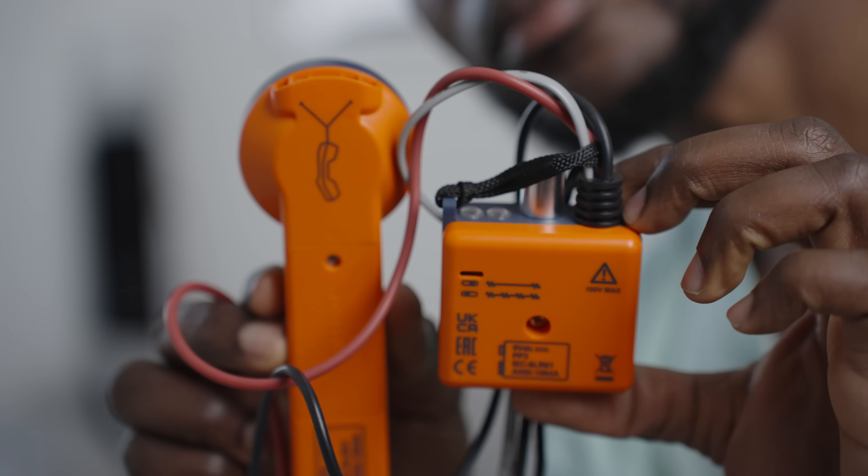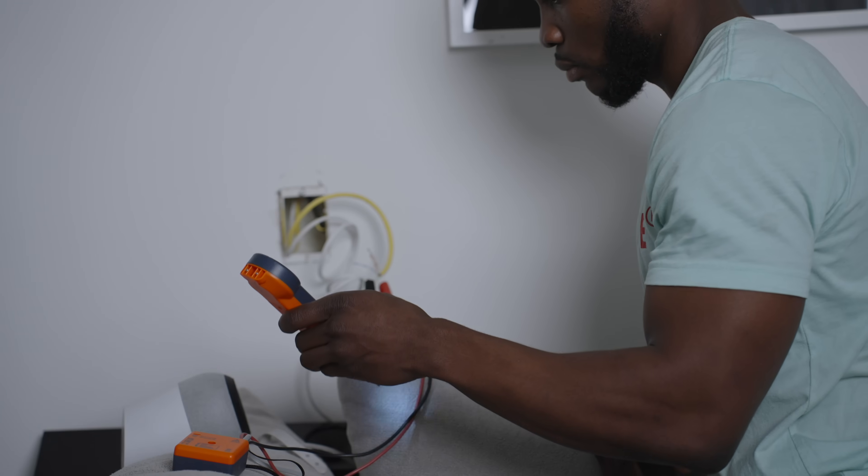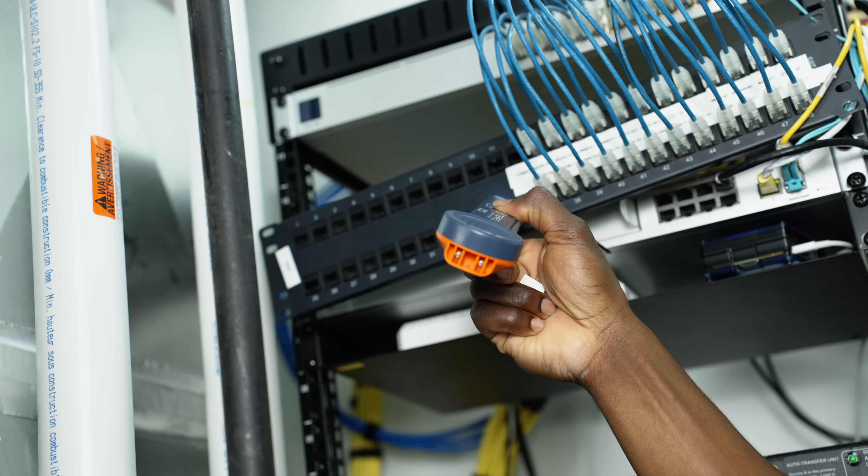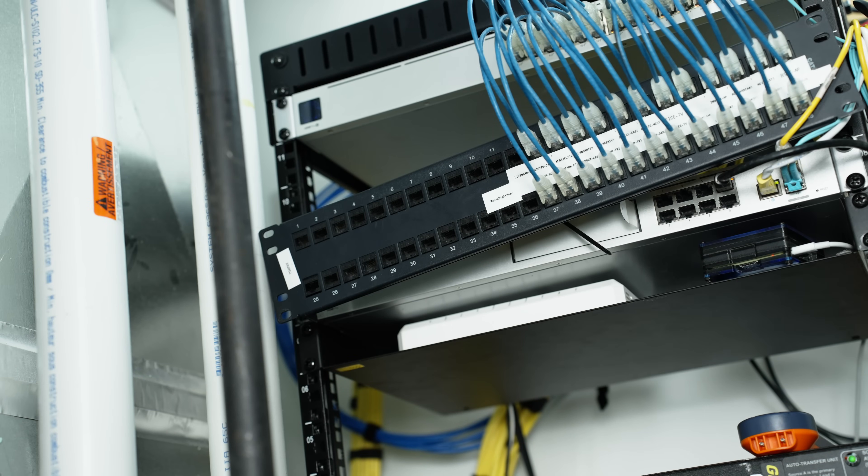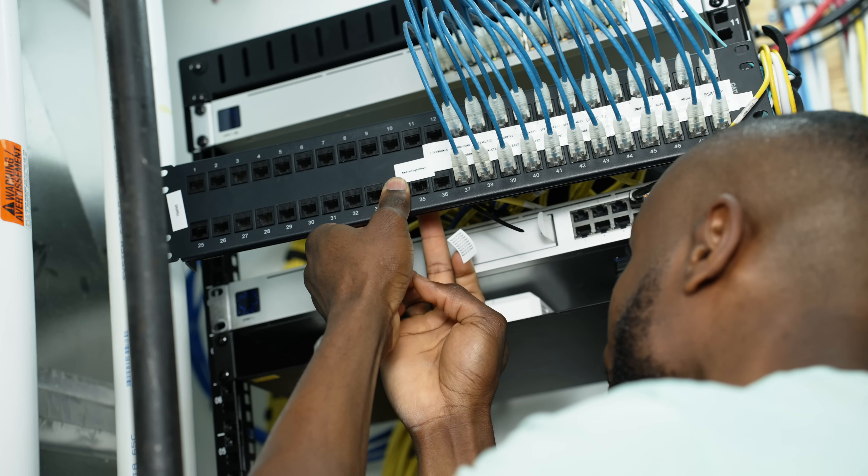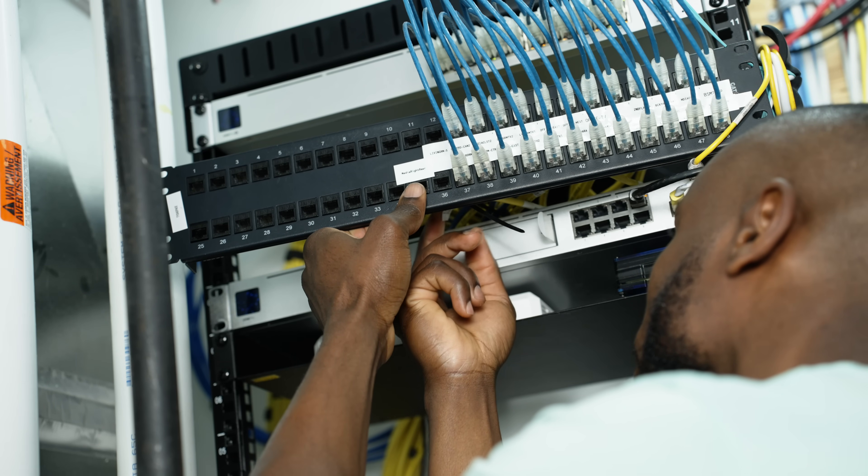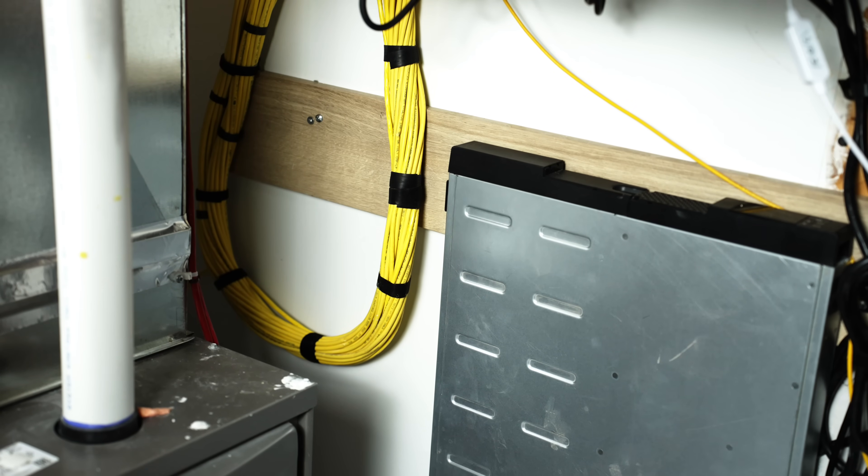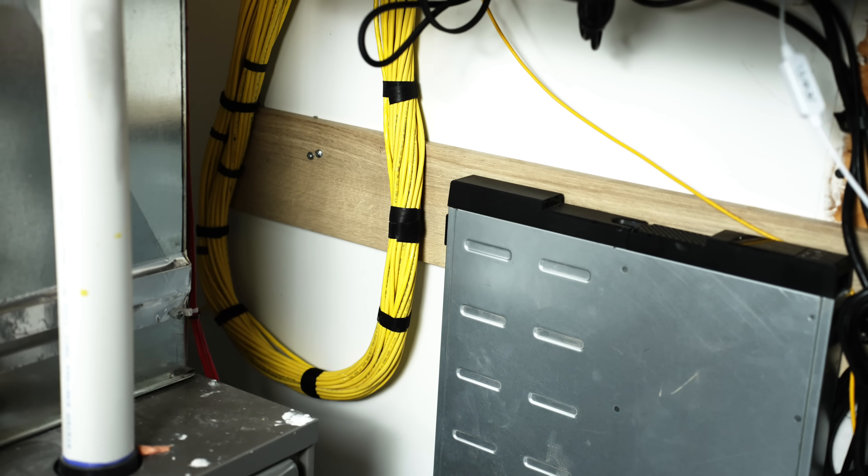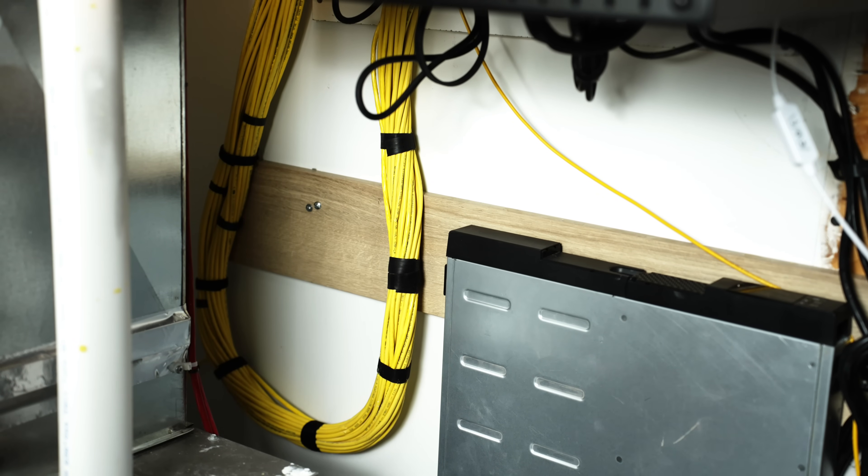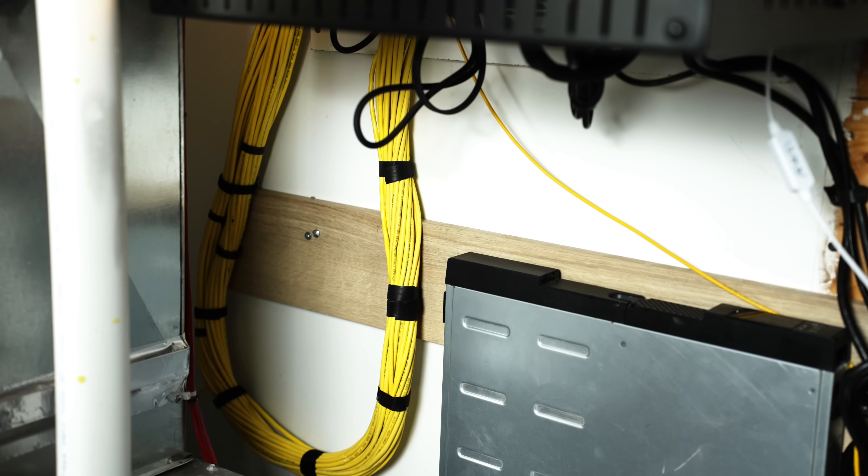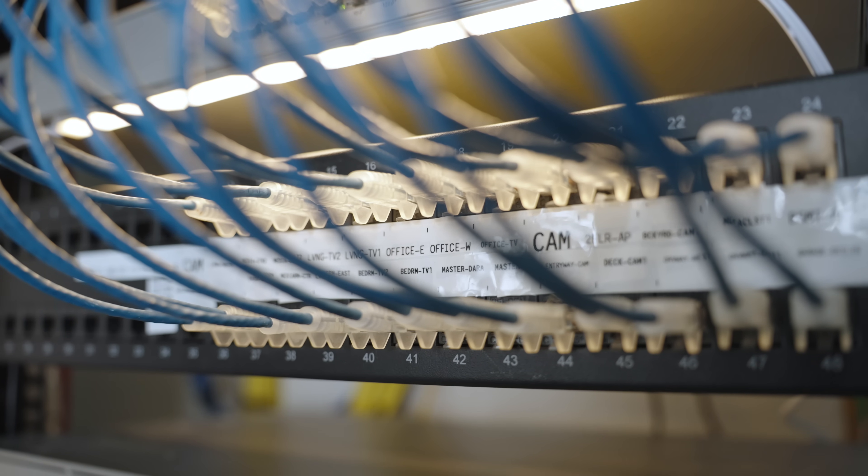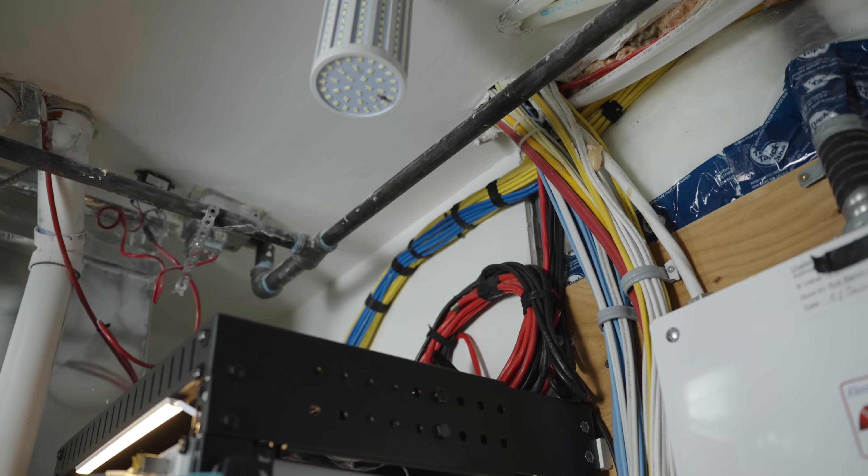I also took the time to label all my cables. It feels tedious in the moment but it saves a world of trouble later on if you need to trace or reorganize cables. Instead of zip ties, I opted for Velcro straps which makes it super easy to add or remove cables without cutting anything. This combination of clear labeling, spacing and Velcro made my rack look cleaner and be much easier to maintain.